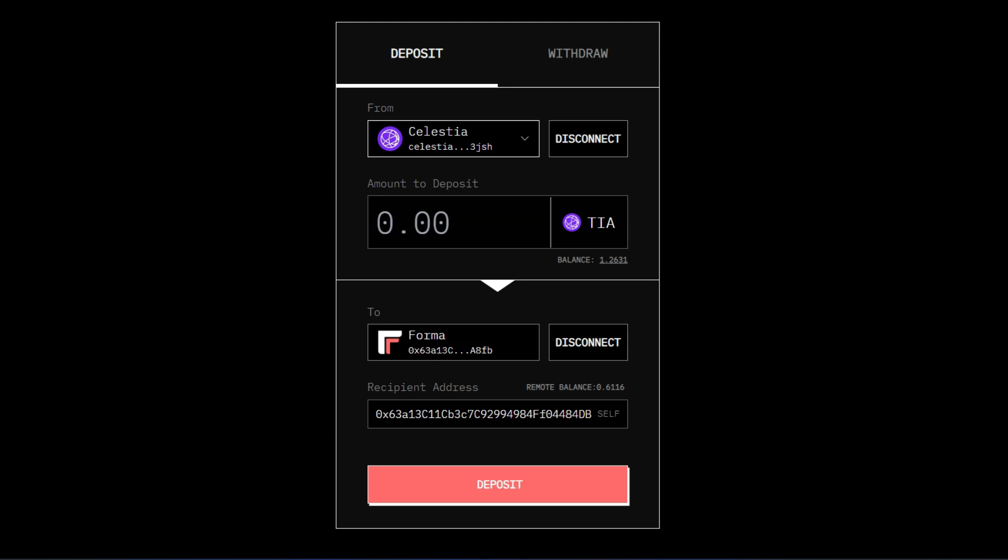Otherwise when you bridge from Celestia into the Formachain and you want to bridge out the Formachain, the RPC is going to pop up for you automatically and you add it up to your Metamask wallet. I'm just going to show you what you need to do. I'm not going to be bridging because I have funds in my Formachain. For example I have 1.2 TIA here.